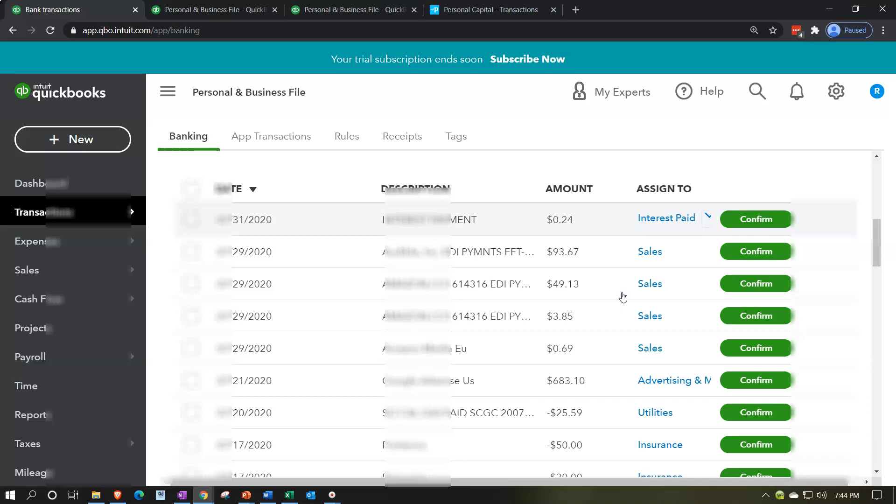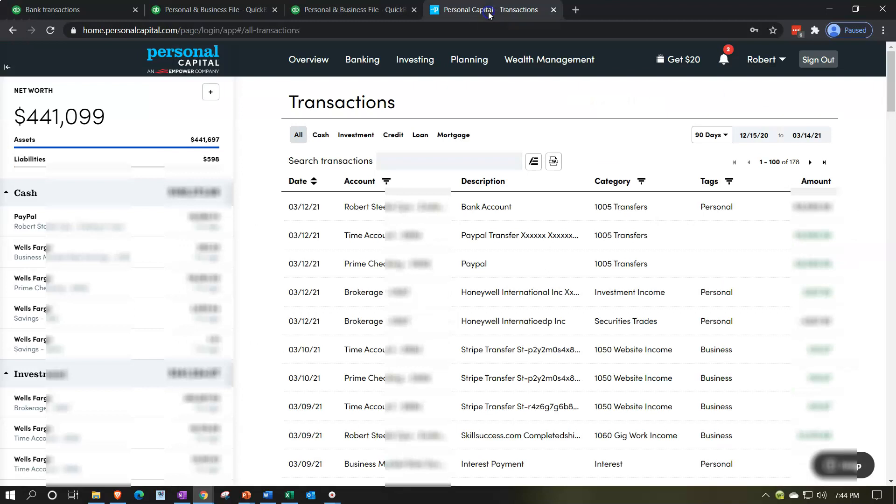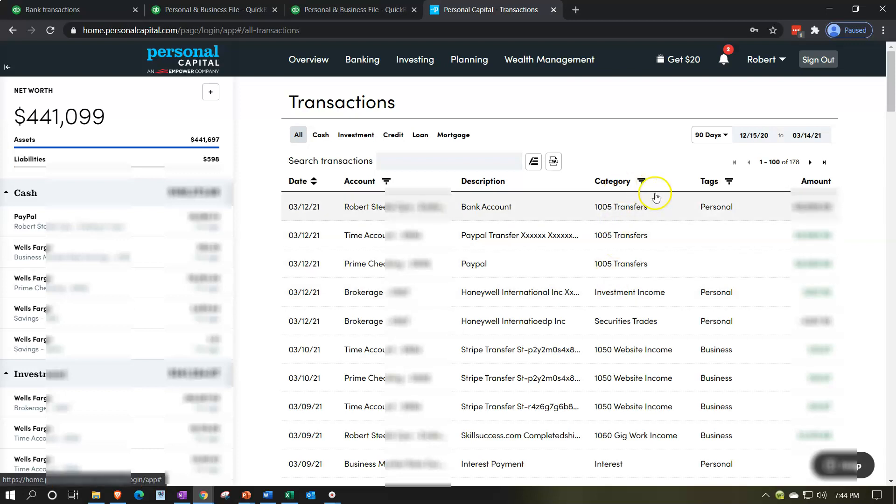However, once you've assigned them in QuickBooks, you can memorize the transactions and create bank rules, which makes it easier going forward. Personal Capital didn't memorize the transactions as well. They might memorize transactions a bit more as you go forward, but you don't have that bank rule capacity. When we download more data in the future, hopefully they pick up the same category and tags so we don't have to repeat the whole process.